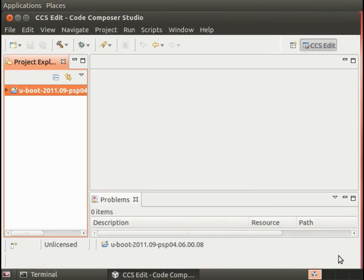Press OK here and OK here, and now the Code Composer Studio path variable has been updated so that it can find the cross compile tools.